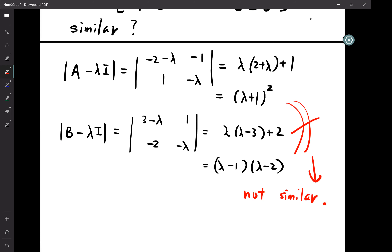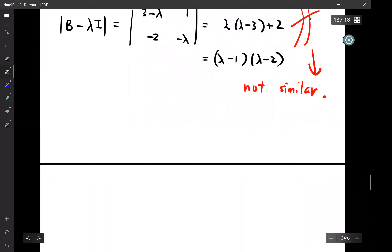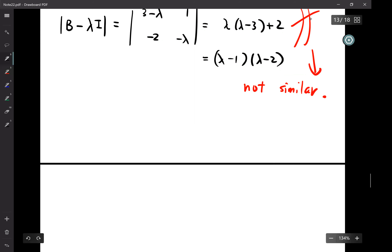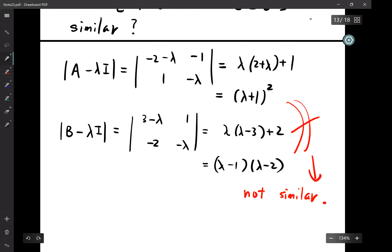The characteristic polynomials det(A - λI) and det(B - λI) are not the same, therefore they are not similar. If the eigenvalues are the same — same polynomial — then we'd need to do more work; but here, different polynomials directly gives us they're not similar.